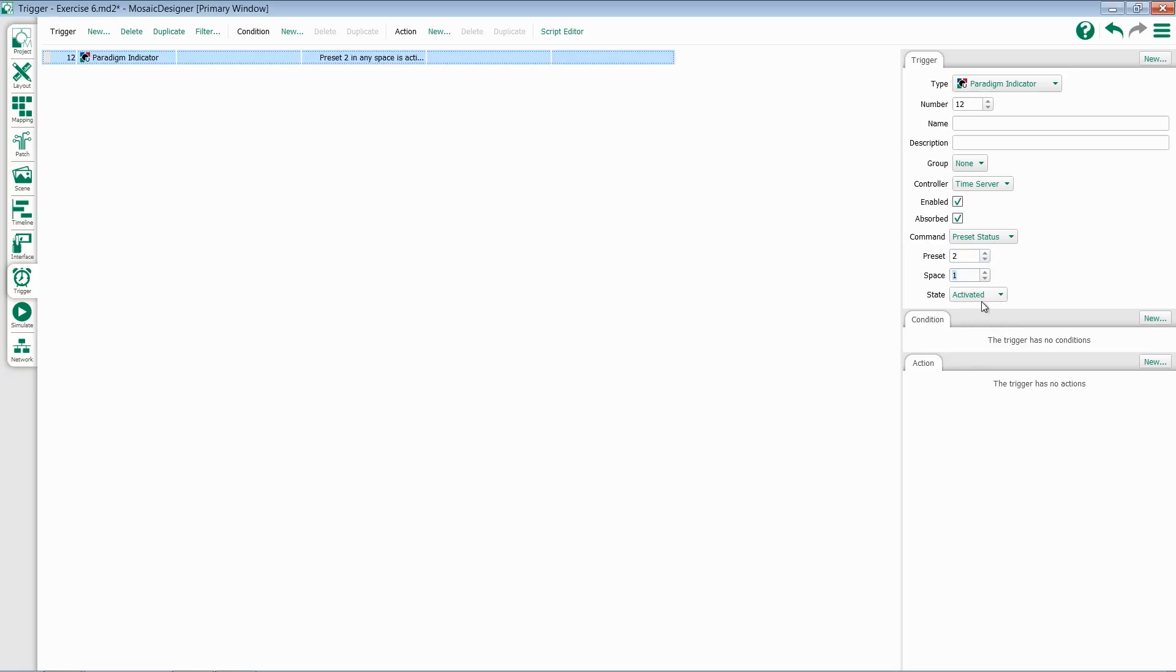We can then choose what state we want to listen for, whether it's activated, deactivated, or altered.